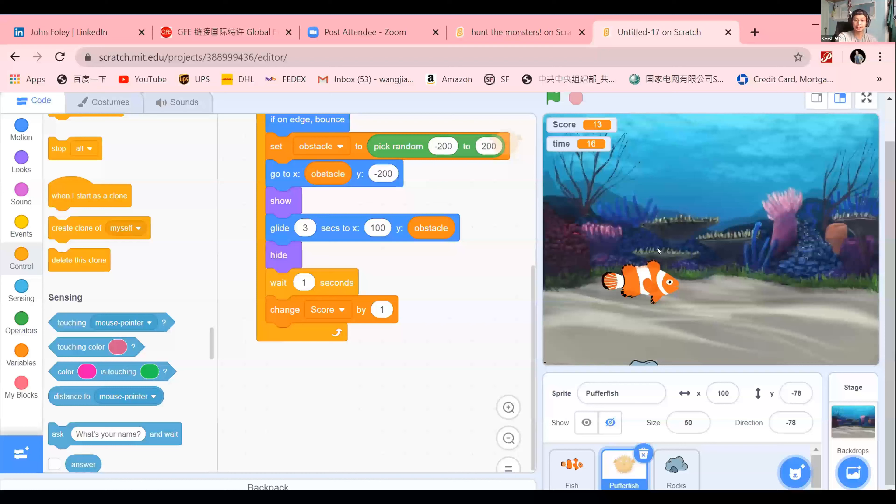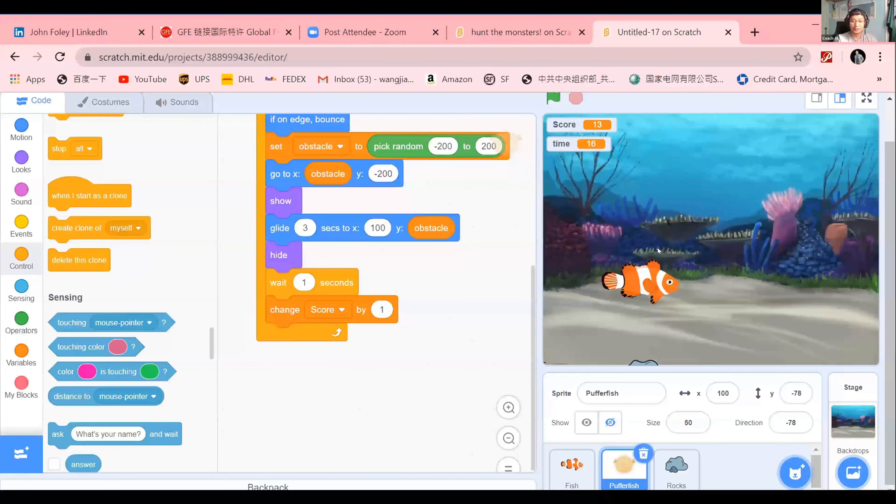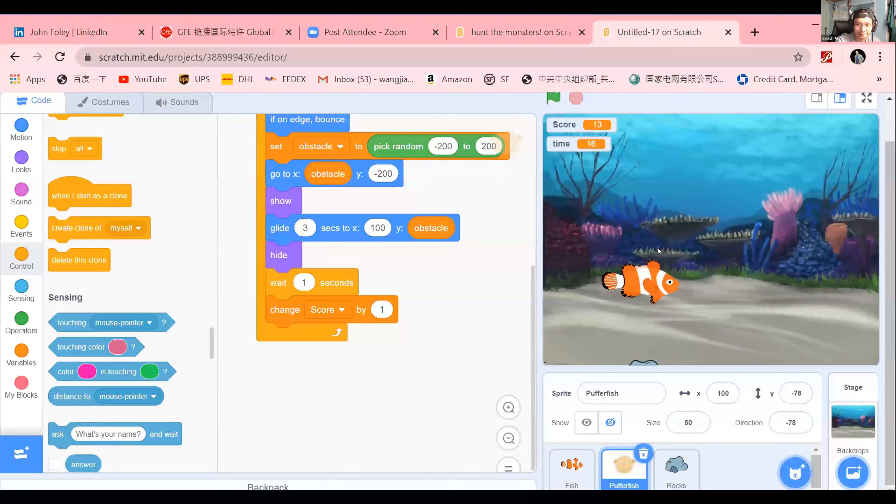So maybe you could replace the rocks and the puffer fish with trash. That way the fish has to dodge the trash. And you could also add a little message, you know, don't throw away trash in the sea. It will hurt fish and wildlife in there. But a very good idea. I love it.